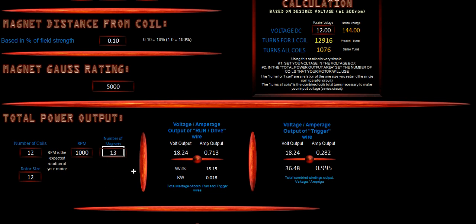So as we can see with where we're at with our Gauss ratings and our speed, he's going to get about 700 milliamps out of that and about 18 volts, which will be really good for charging up his batteries. And he's going to get about 0.018 kilowatts an hour.